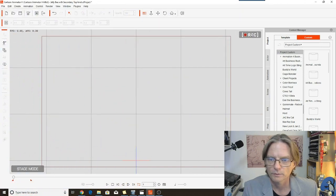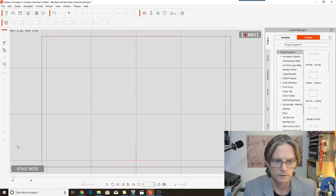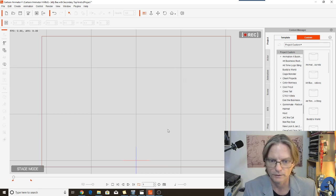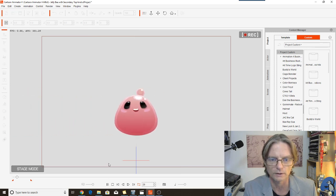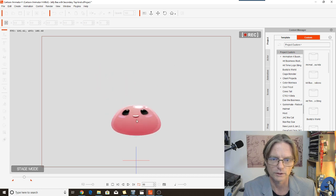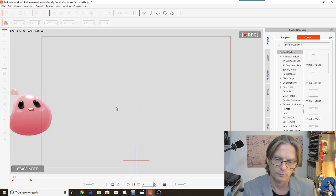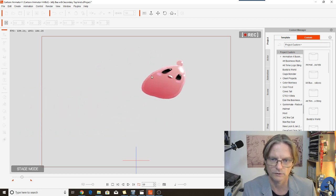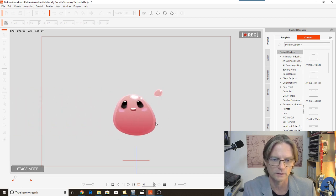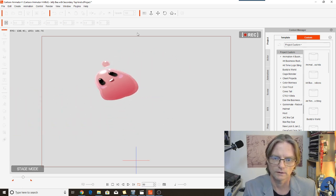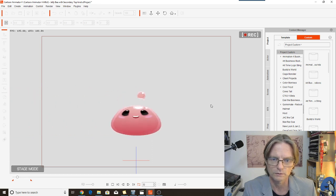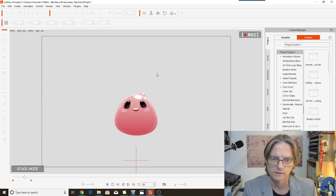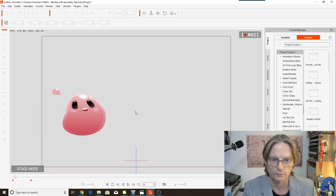So here we are. I've opened up Cartoon Animator 4 and I've already loaded in my little demonstration animation which I'm going to play for you. This is what we're going to create. This is the little Jelly Bee expression prop, and just to be clear, this is a prop, it's not a character.